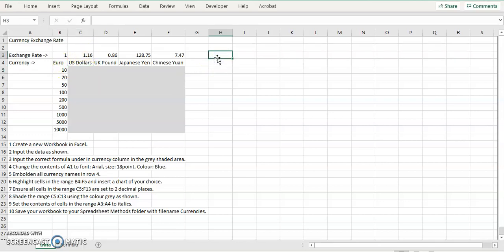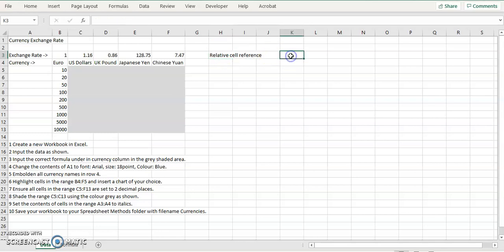So we need to know the difference between a relative cell reference and absolute cell reference.